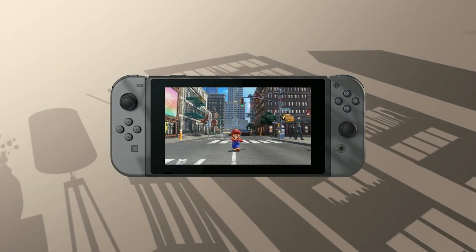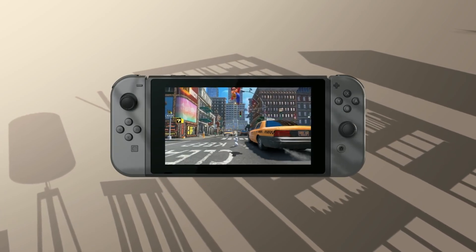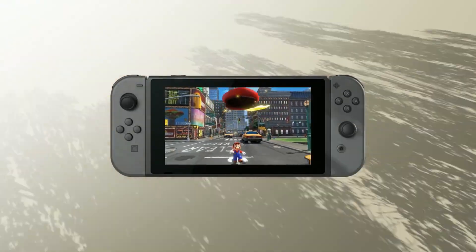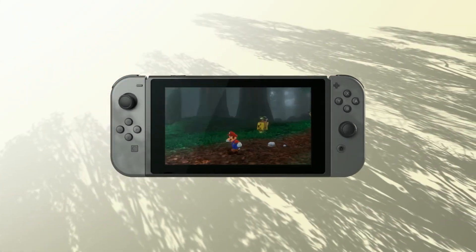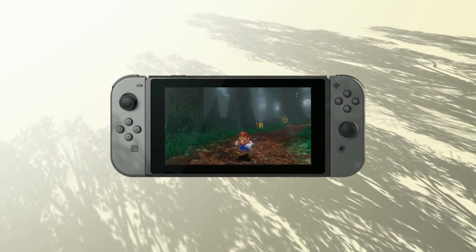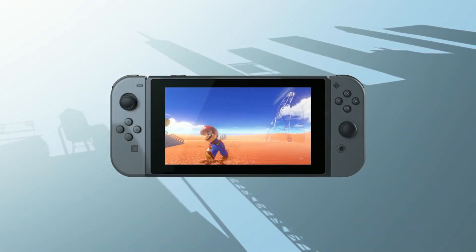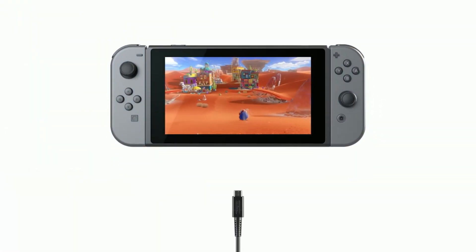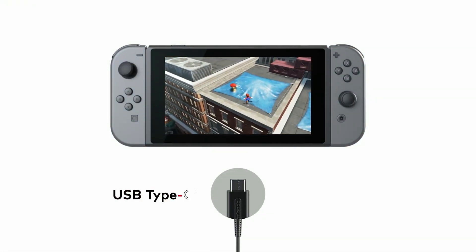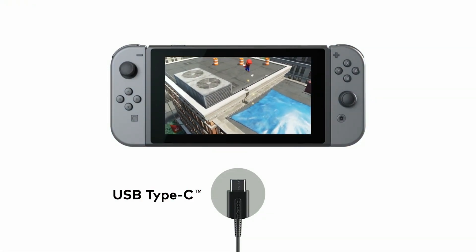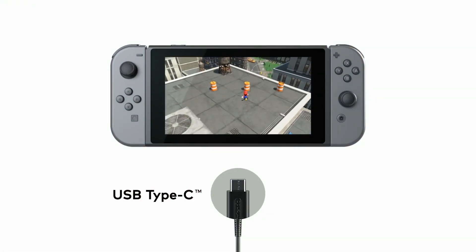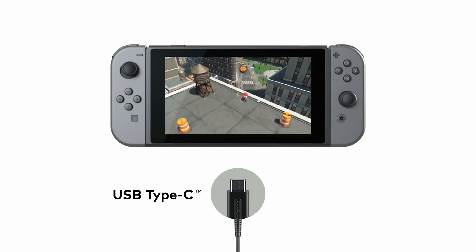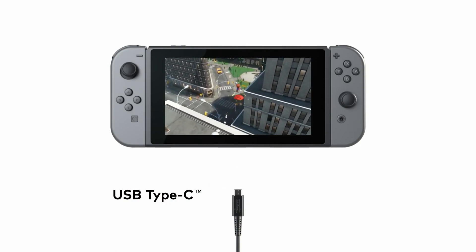You may or may not know this, but the original Switch 1, the dock was 39 watts and the Switch itself, the original switch, was 18 watts. So when the console was docked it was getting basically over doubled of what it could do when it's playing on your TV.